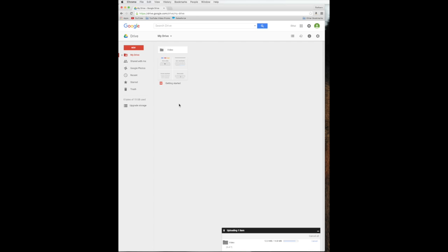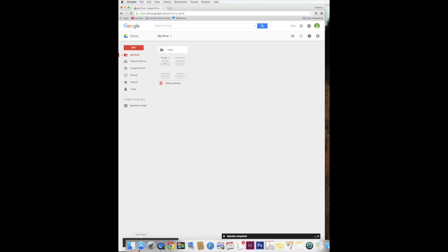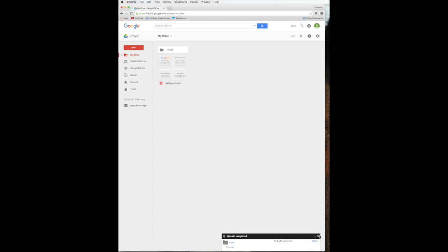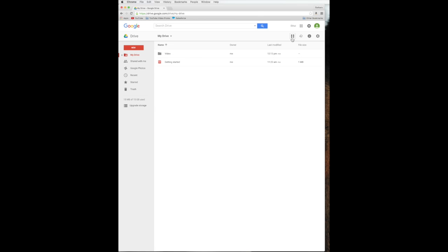It's almost done updating down there. As it's updating, I can go through the... Well, I don't want to do that because I need files. It's almost done. Just a few more seconds. You can see 14.2 out of 14.8 megabytes. And she's done. Upload complete. It says video, that's the name of the folder, has been uploaded to my drive. And you can see it right up there.